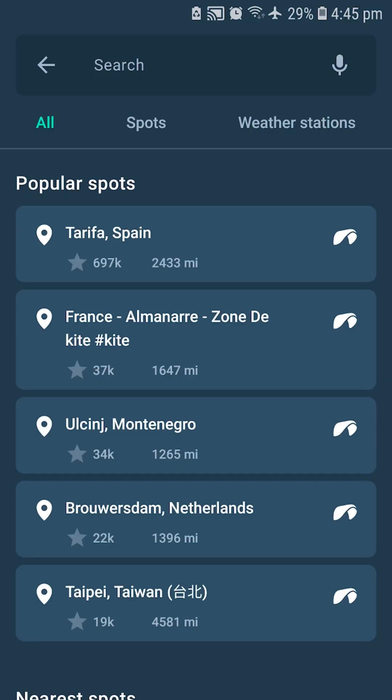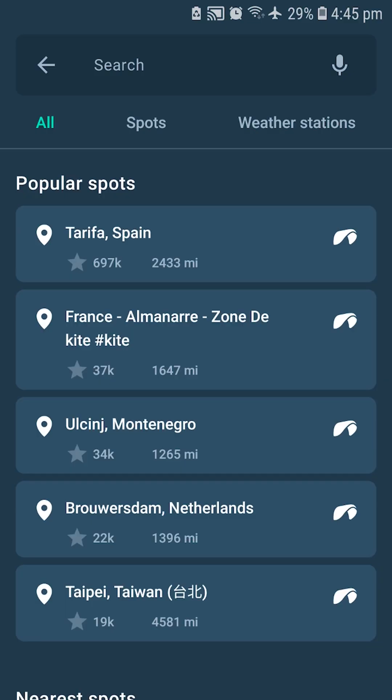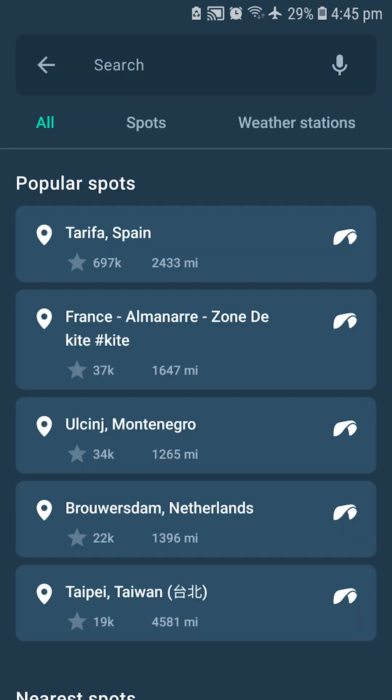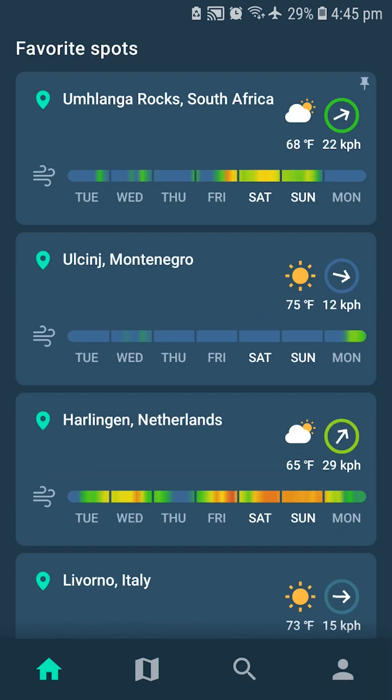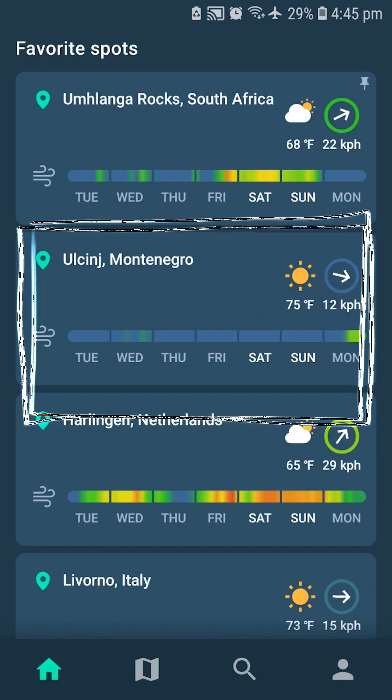I'm going to show you how to add a spot to favorites. You just need to open a spot you like and then click on the star icon in the upper right corner, and now you can see it's added to your favorites on the home page.